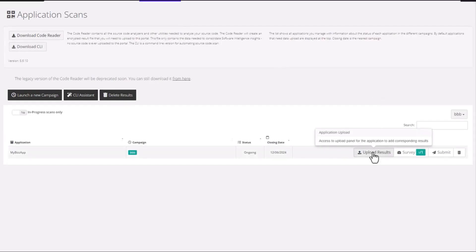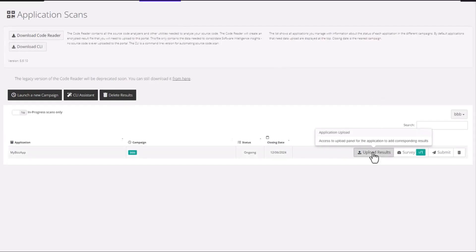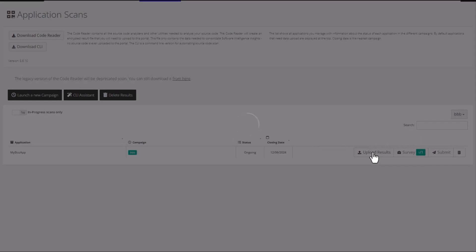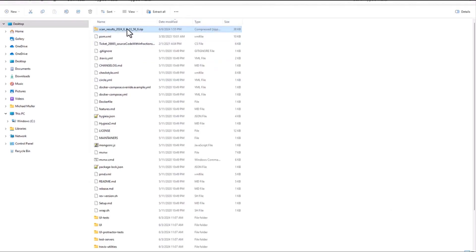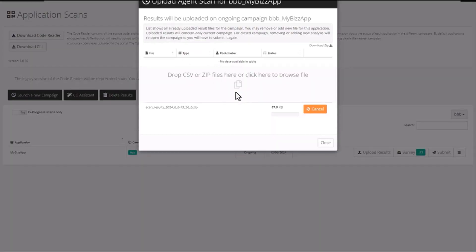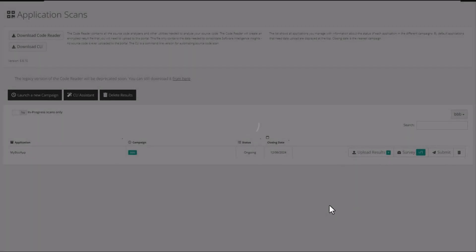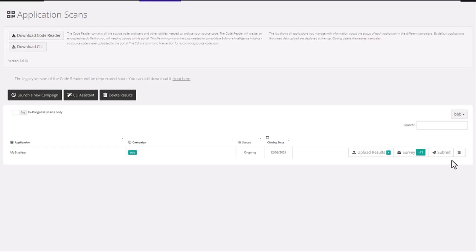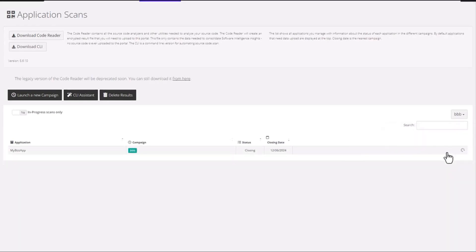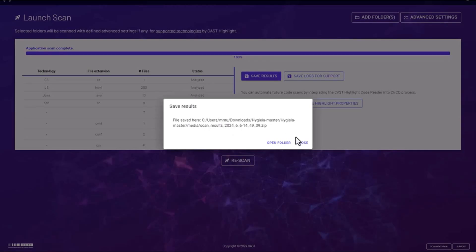Back in the Cast Highlight Campaign Management screen, you select Upload Results. You select that zip file that the Code Reader generated and upload it into that screen. This will then start processing the results and you can click Submit to complete the process of this campaign and the application scan process.